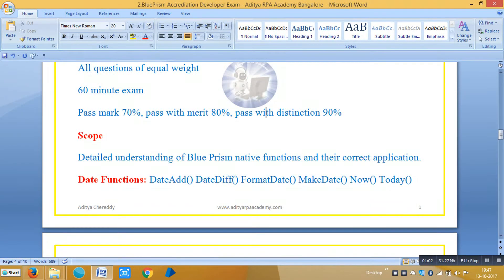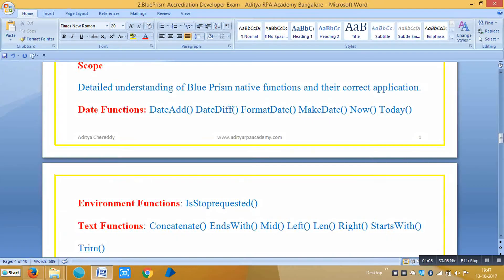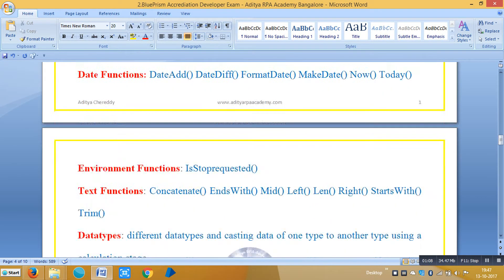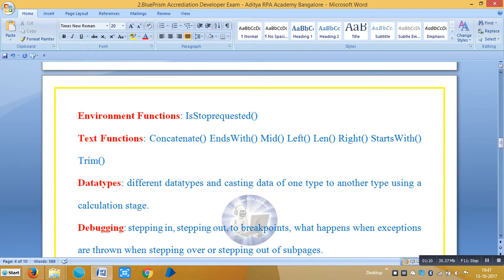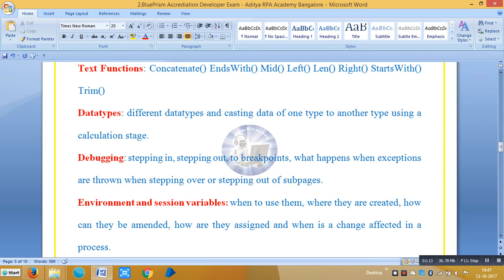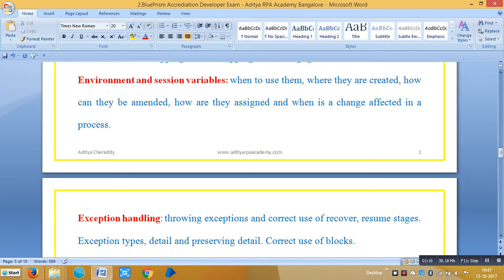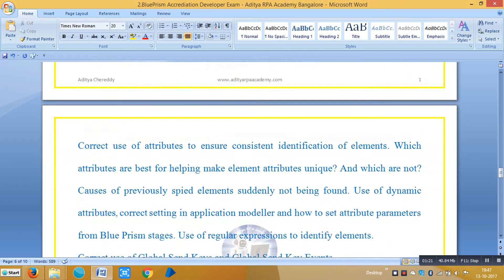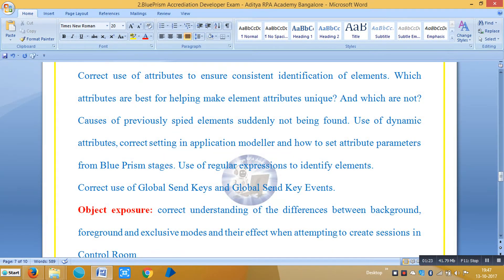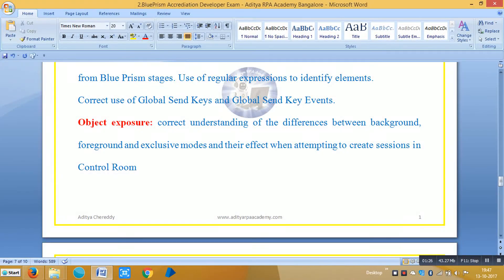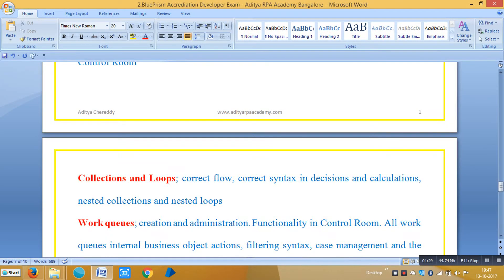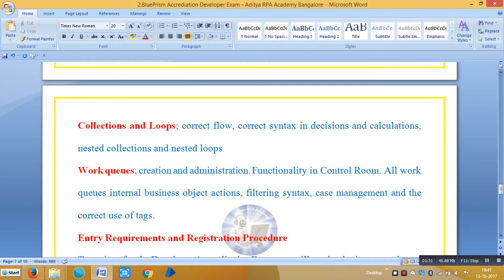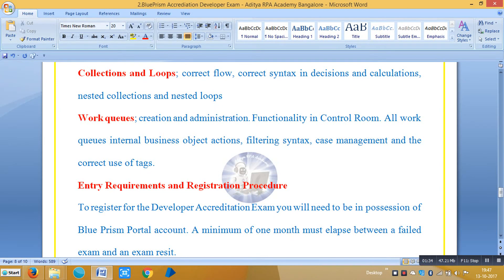The syllabus covers date functions, environment functions, text functions, data types, debugging, environment and session variables, exception handling, wait stages, object exposure, collections and loops, and work queues. If you are very strong in these areas, you can easily pass this exam.